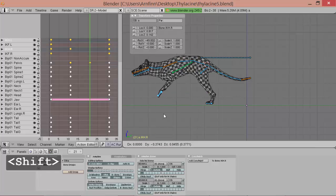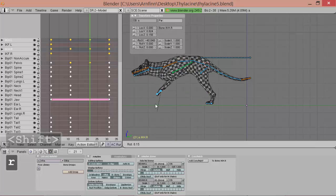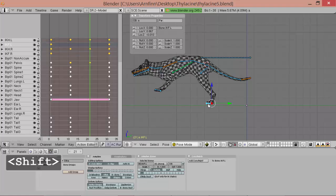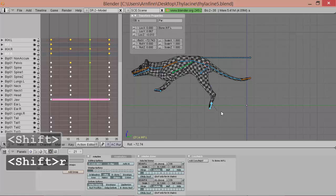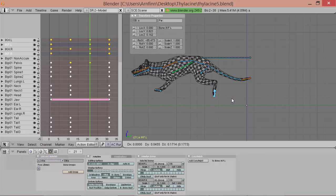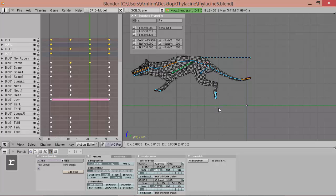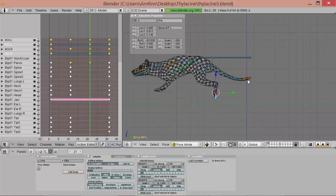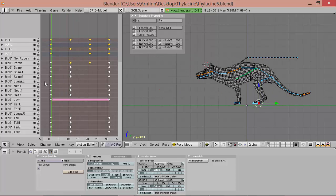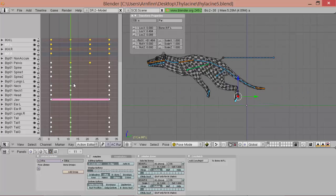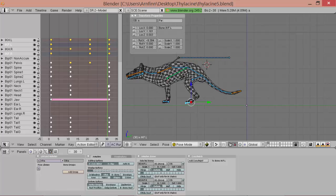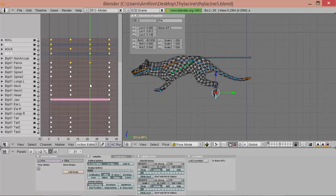And we'll bring the legs forward. And the arms. Okay. So this should already be the pose where it crashes down. Sort of.